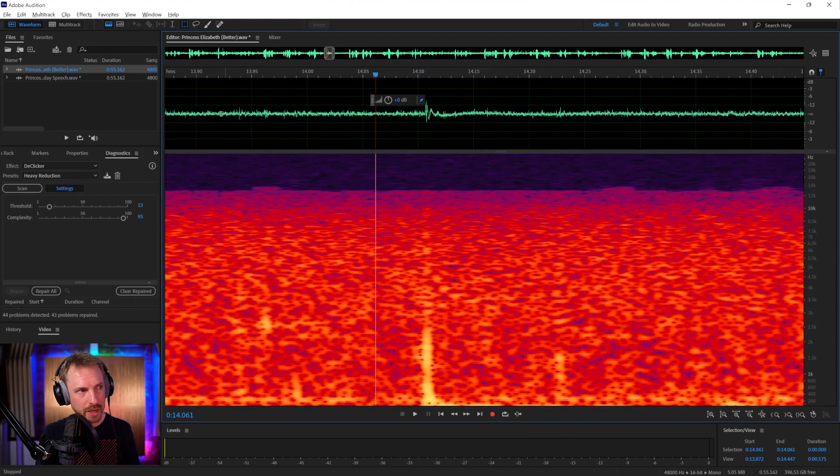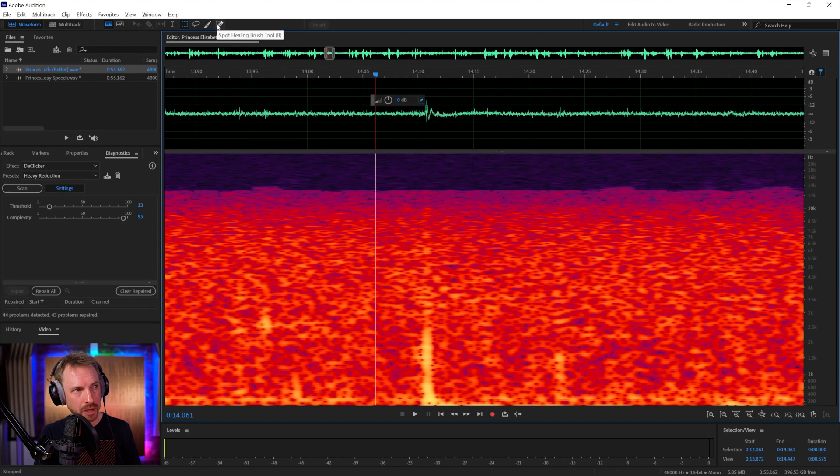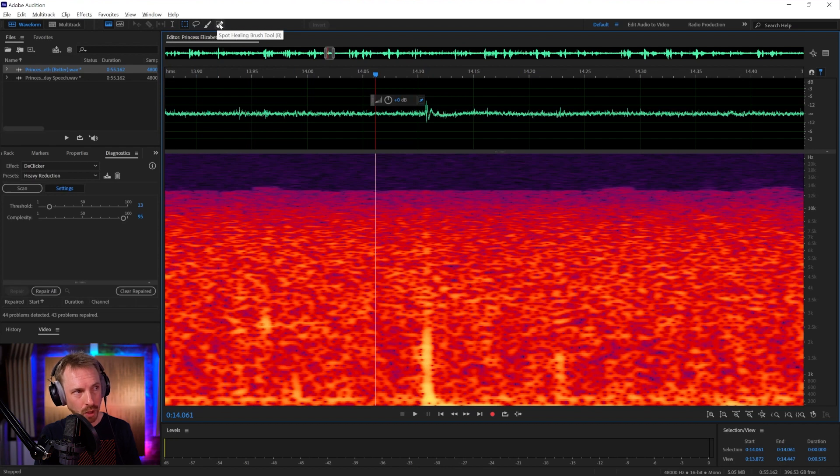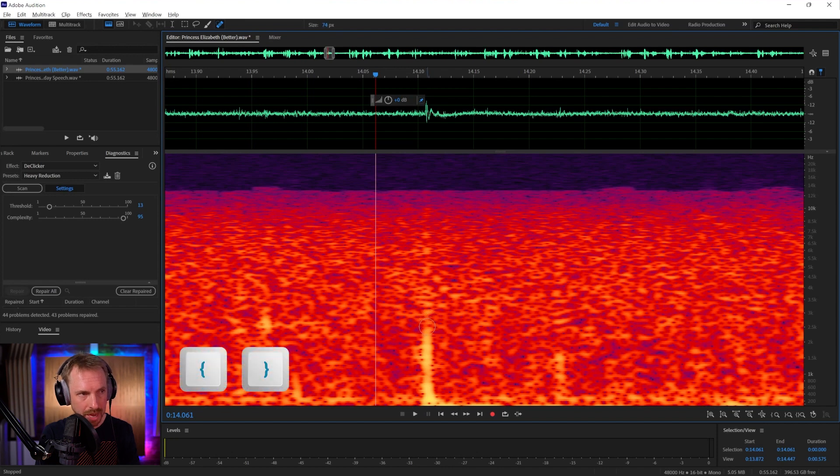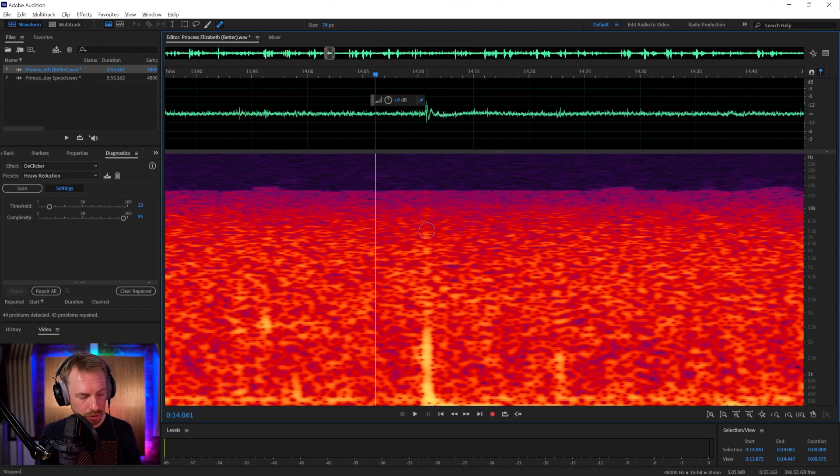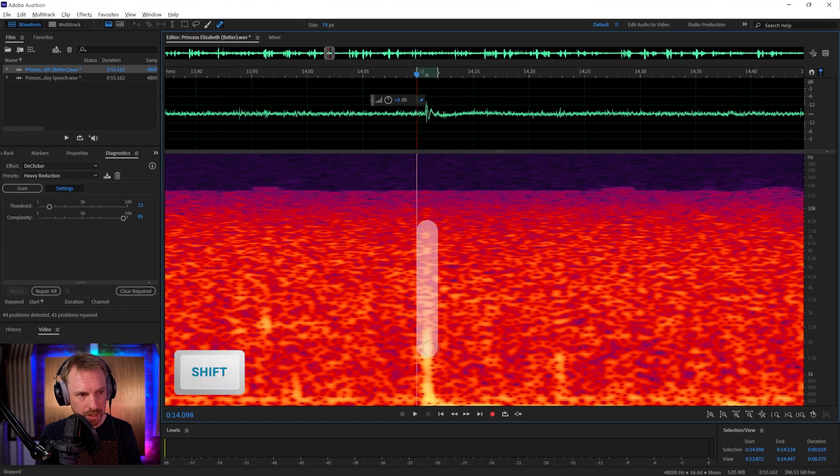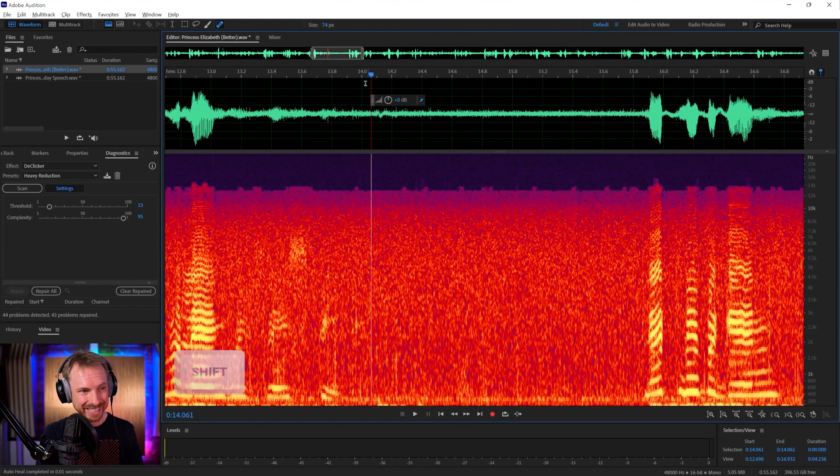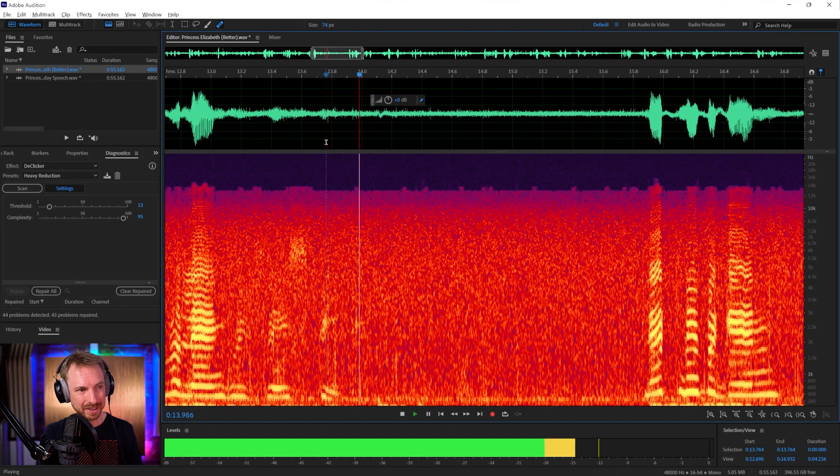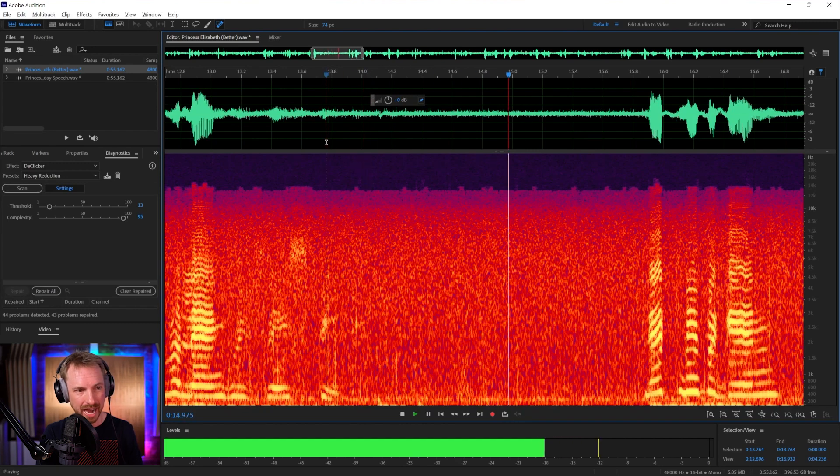I've got another tool for this. I can turn on the Spot Healing Brush tool up here and grab that. Make it bigger or smaller using the curly brackets, just big enough to get that click. Then I can go from top to bottom, holding Shift and paint over the click. And look, it's disappeared. That's amazing.